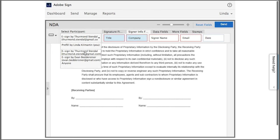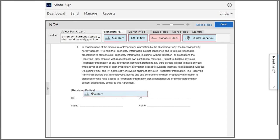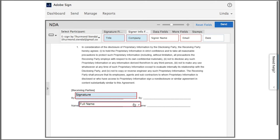Under select participant I make sure that I've selected my first signer Thurmond, and I'm going to add a signature field for him and then I'm also going to add a signer name field.